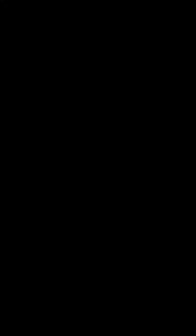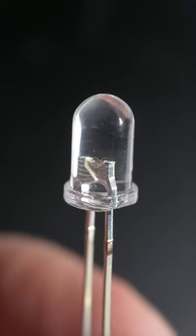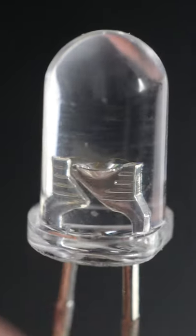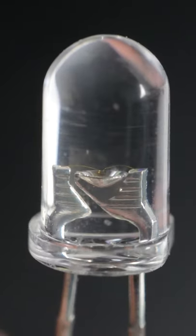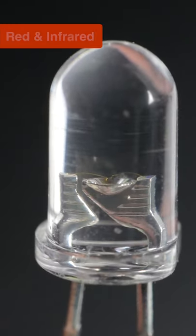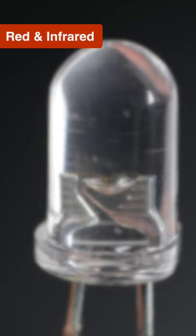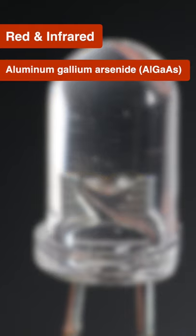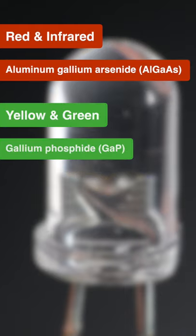An LED's color is determined by the chemical composition of its internal semiconductor. Red and infrared LEDs often use aluminum gallium arsenide, yellow and green use gallium phosphide,